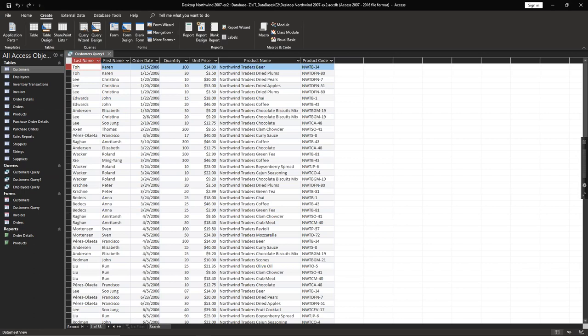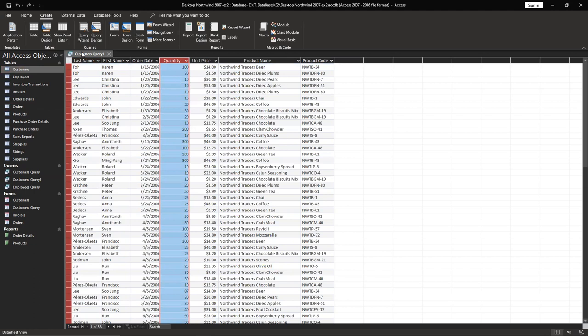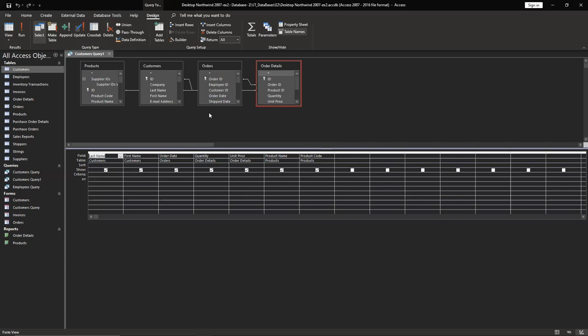And we have to set up quantity column bigger than 50. So you wouldn't be able to do it here, but you can make a right click button and go to design view. You have to do quantity. It's here. Make it a criteria and just bigger than 50. And it's done.